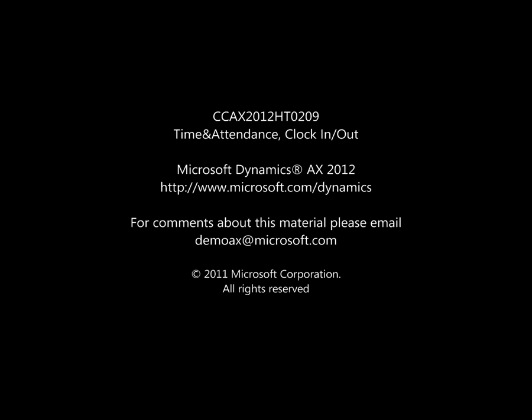Thank you very much for your attention to this demonstration of the Microsoft Dynamics AX 2012 Time and Attendance module.